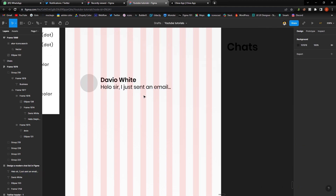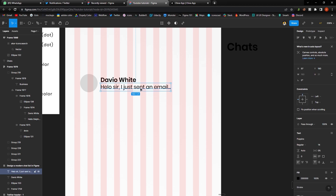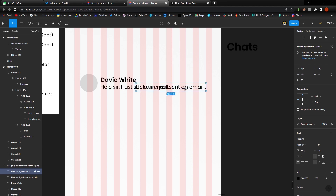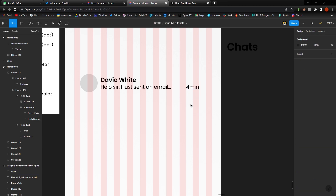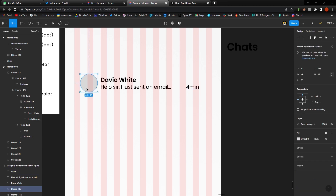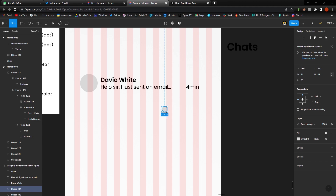The next step is to create the time indicator — showing when the message was sent. I'm going to create this using the text element and title it '14 minutes,' then place it here. I'll duplicate this one, holding Alt, and change it to 14 for the height and width, then align it accordingly.